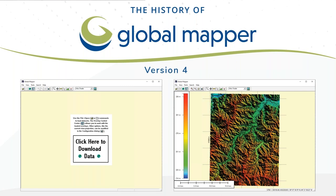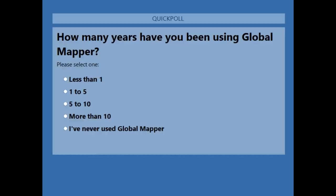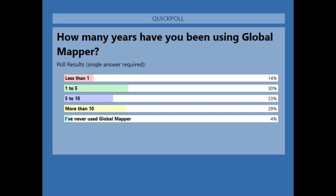Before we continue, this is an interactive session. We want you to ask questions but also answer one. On your screen you're going to see a poll question: how many years have you been using Global Mapper? You can click right on the screen to respond — less than one, one to five, et cetera. Interesting cross-section of experience in our audience today. A few of you have been using Global Mapper for quite a while, and interestingly some of you have never used it — special welcome for those folks.